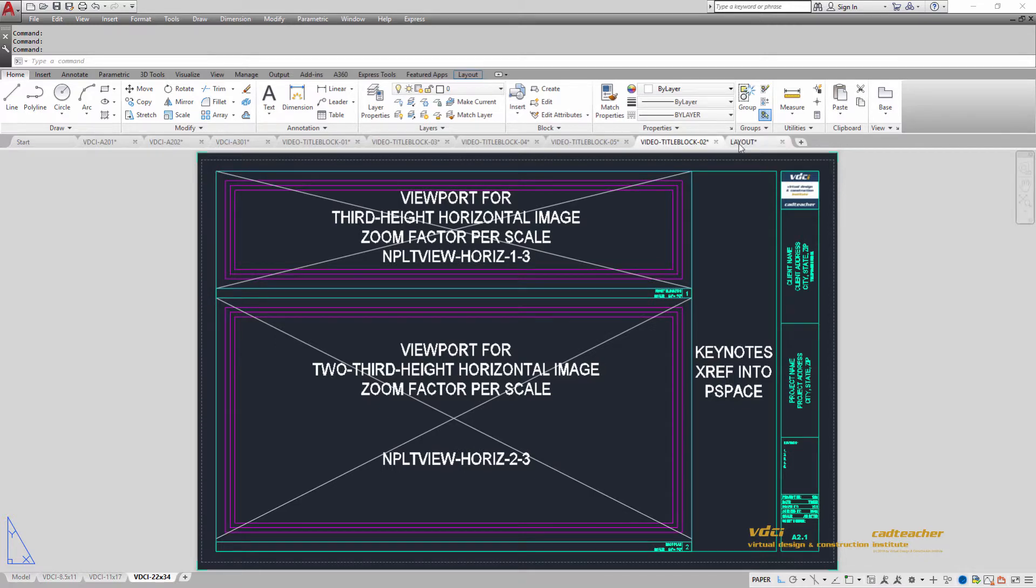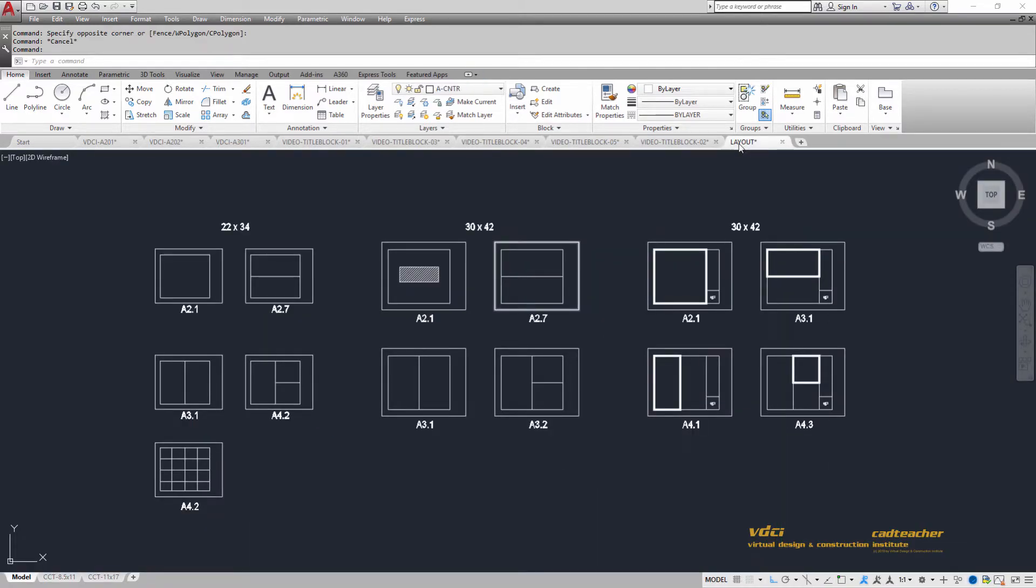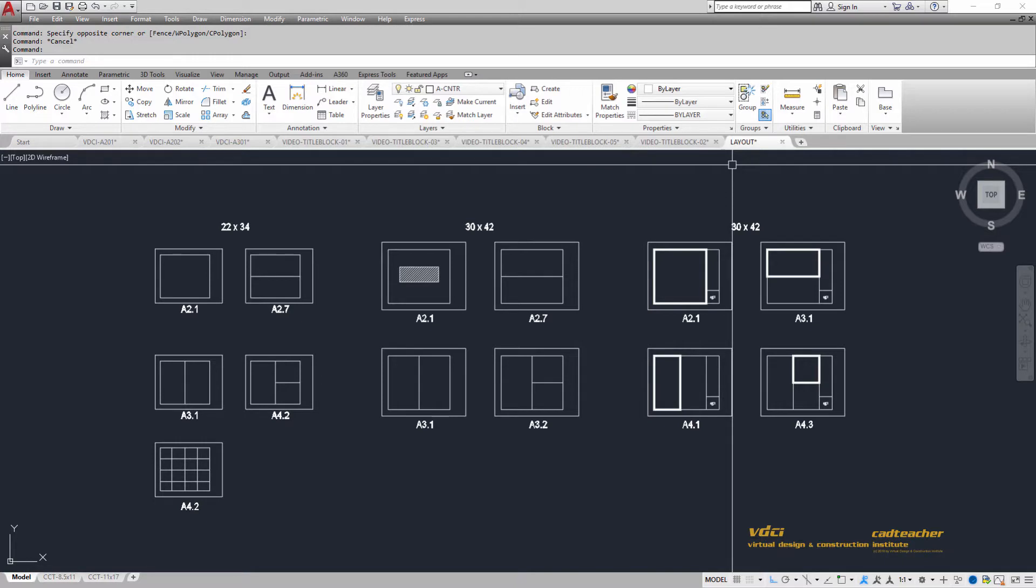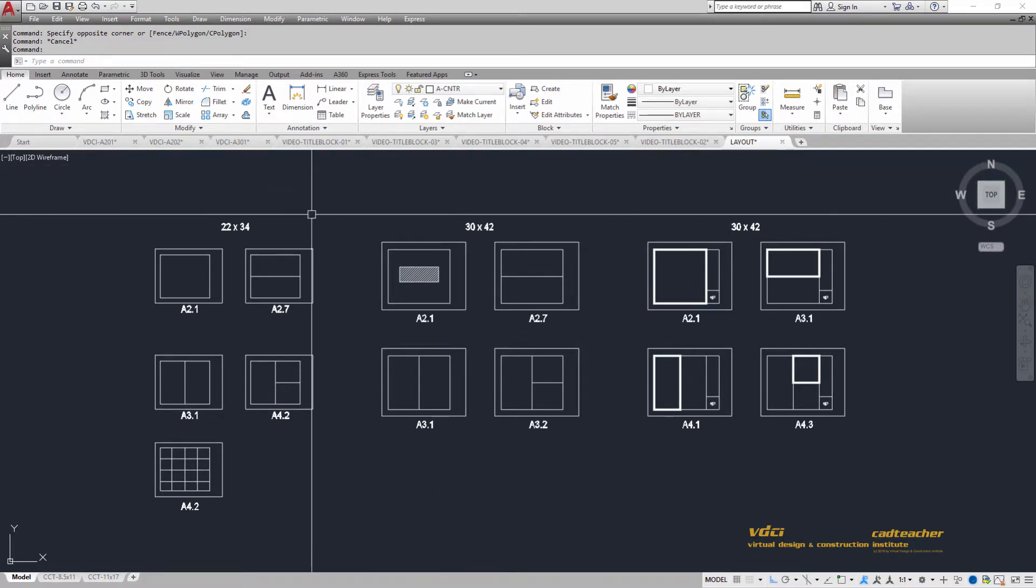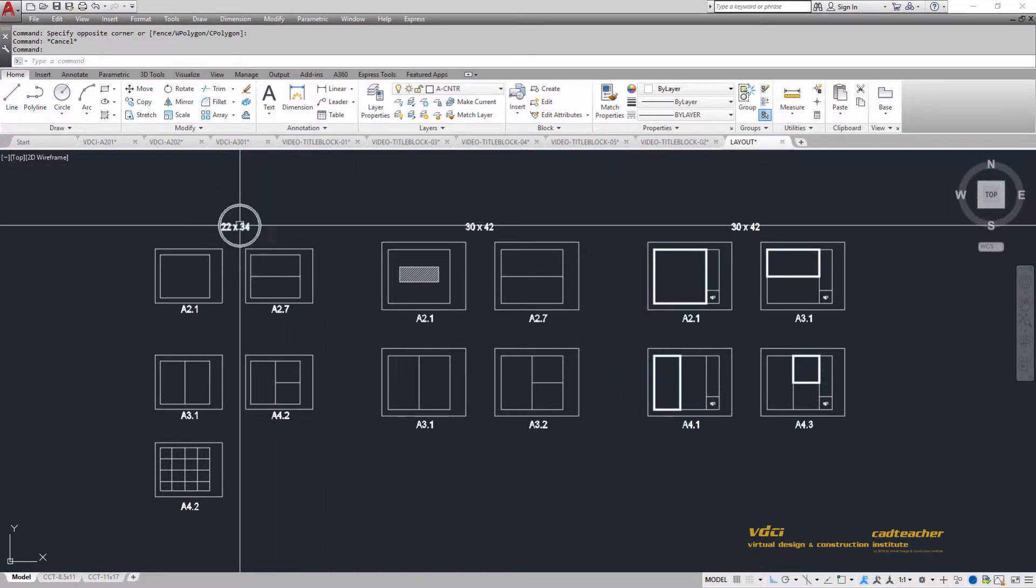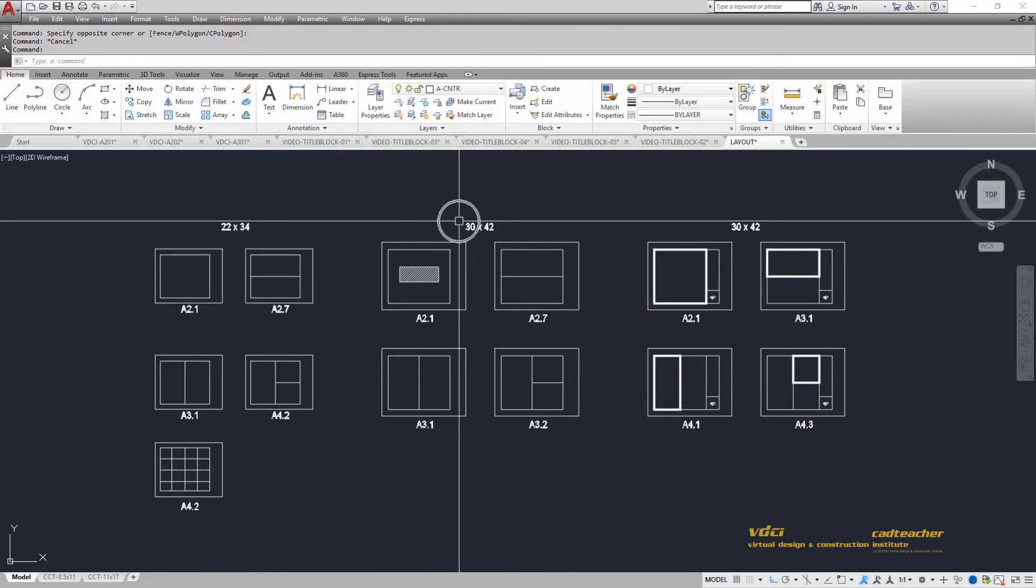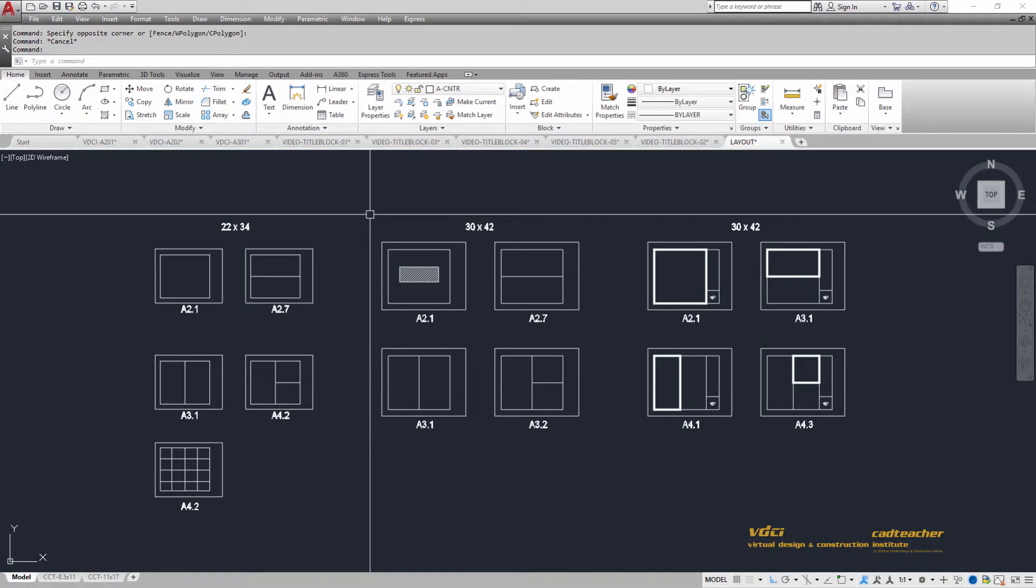It is very typical in an architectural or engineering office to standardize the manner within which we present our information. Typically an office will have a 22 by 34 format or a 30 by 42 format, and we will be getting into this in more detail later on.